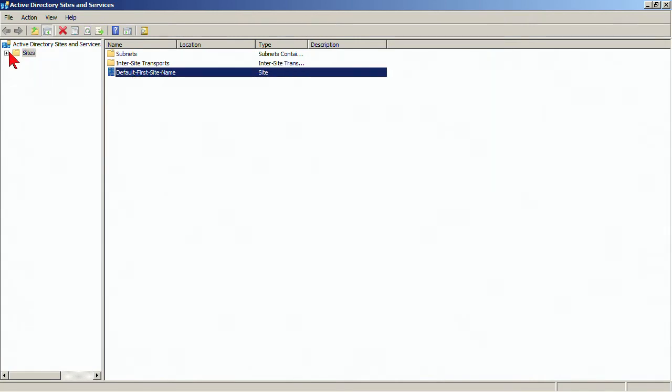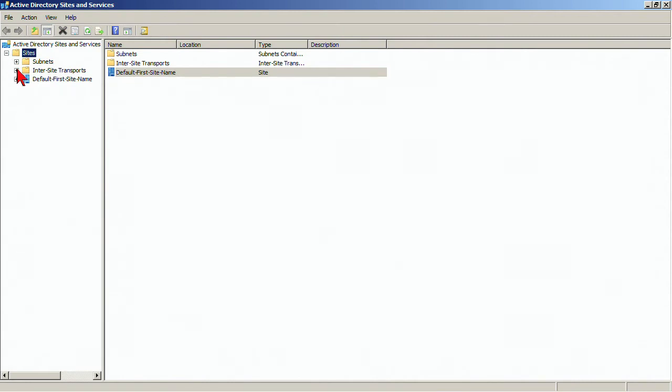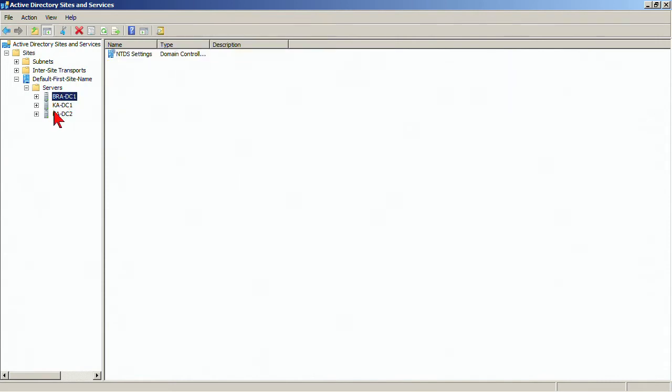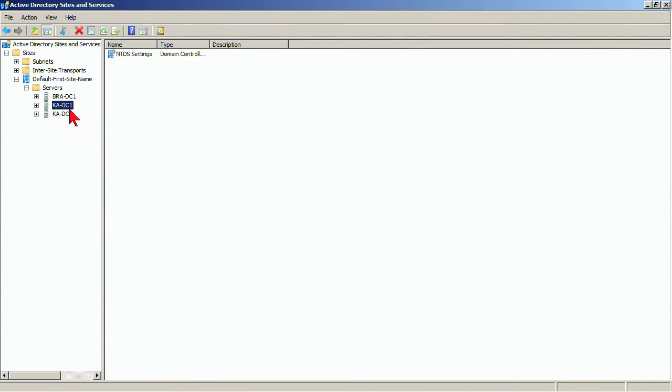Now we can rename that and we probably will want to. But first things first, let's expand that and see that we have three different servers. One is a branch office domain controller, a read-only domain controller, and then our two domain controllers. Now, these are domain controllers for different domains, but in the physical infrastructure, they are in the same site. That's why we say the physical and the logical don't really have anything to do with one another.